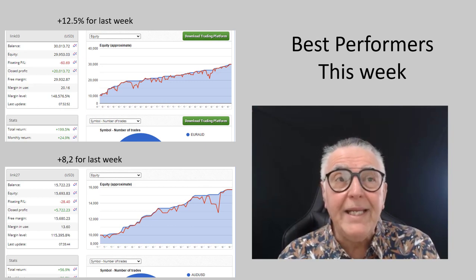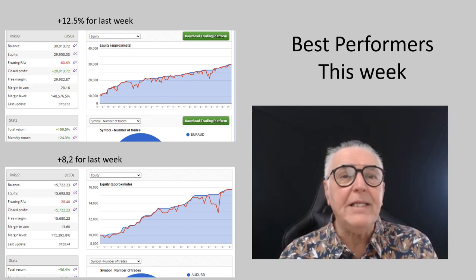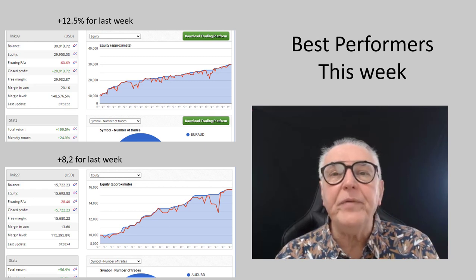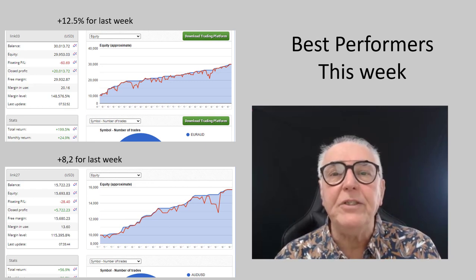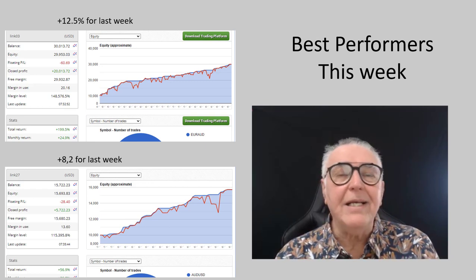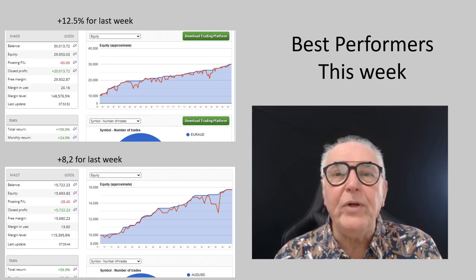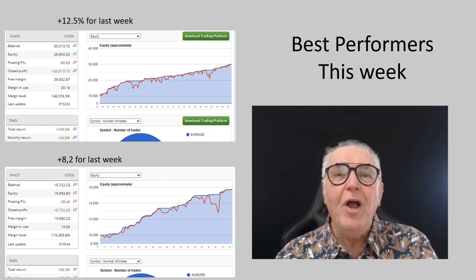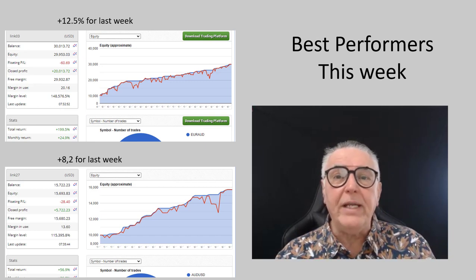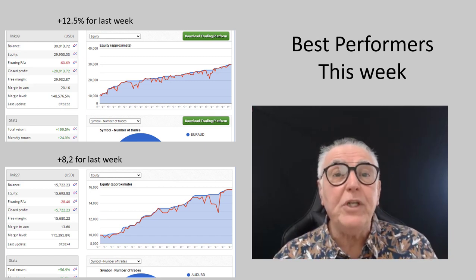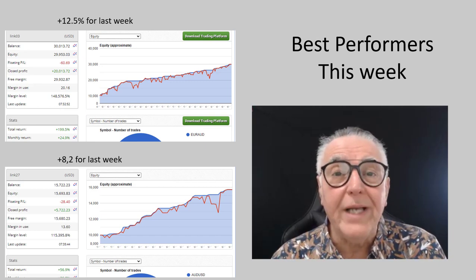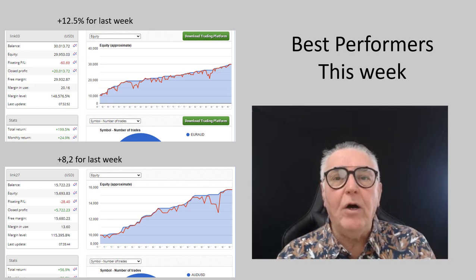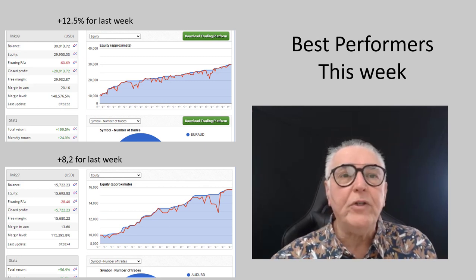You can see on your screen a twelve and a half percent return and an eight point two percent return — and it was actually only four days of trading. That gives you an idea of the performance being generated.